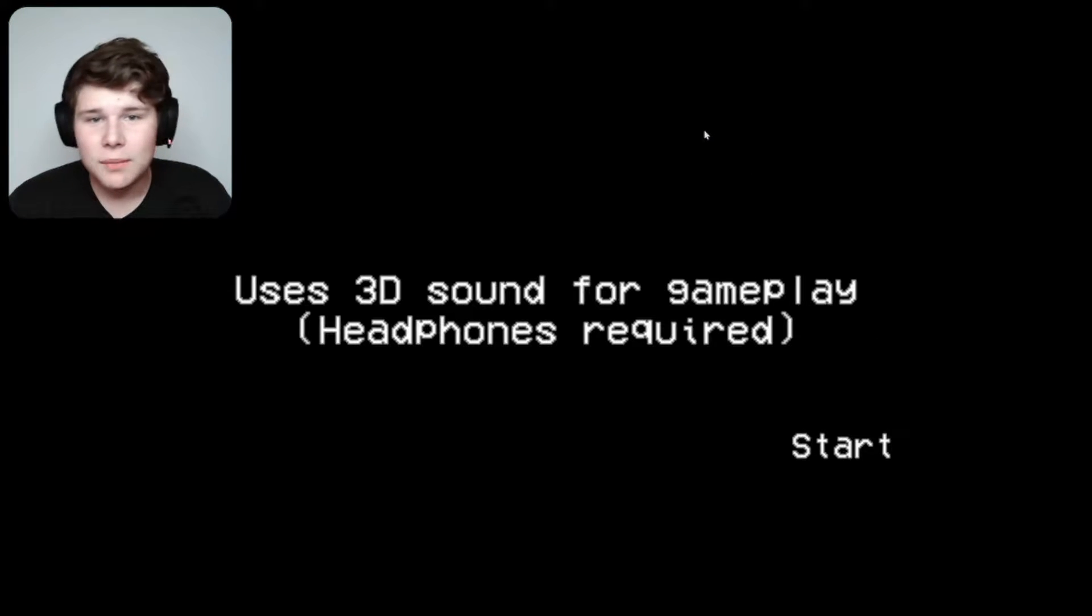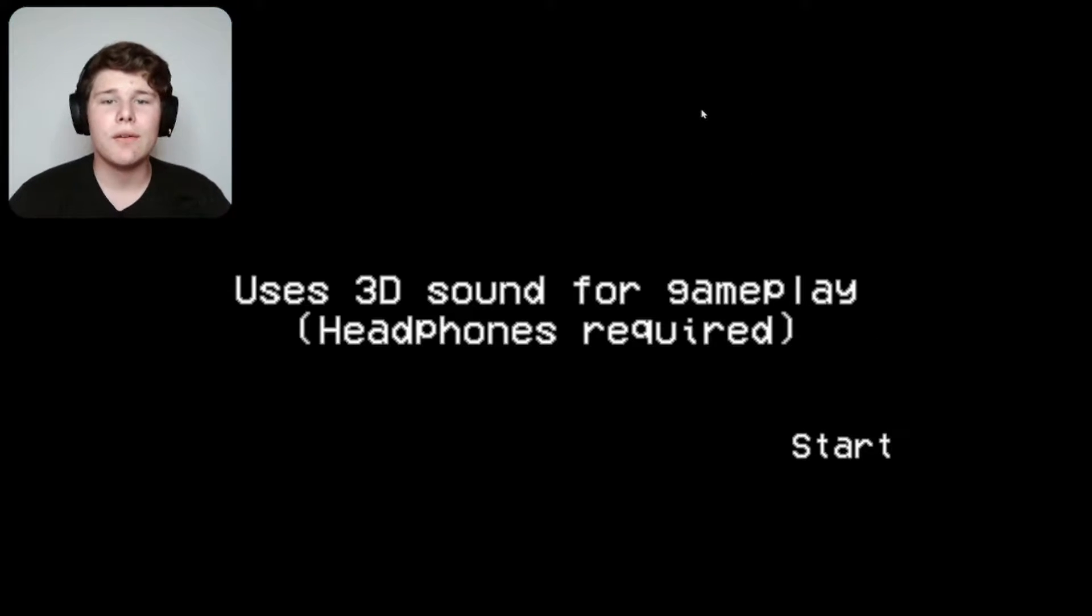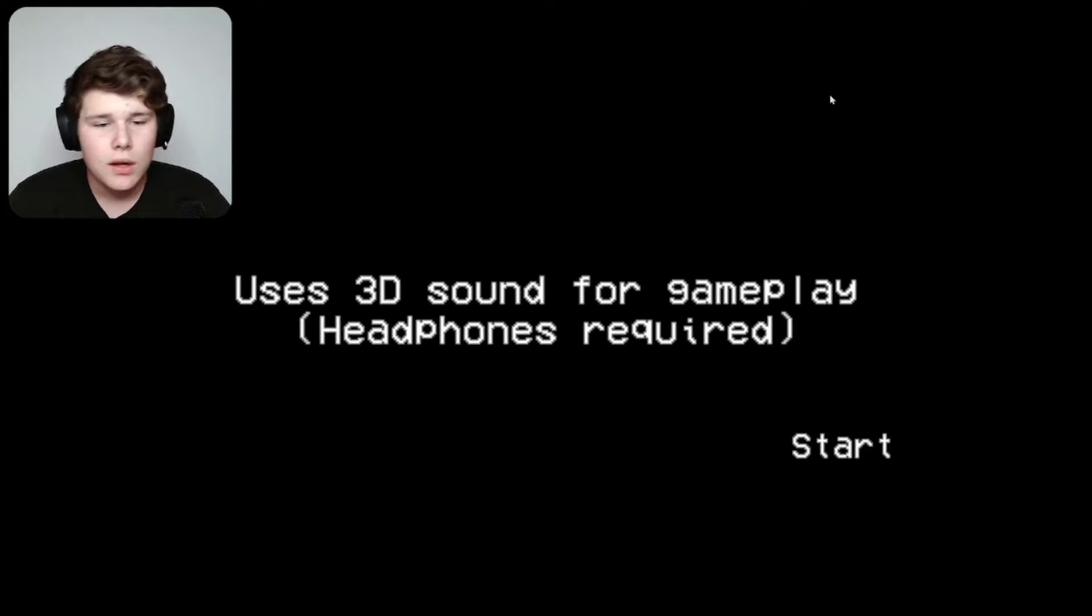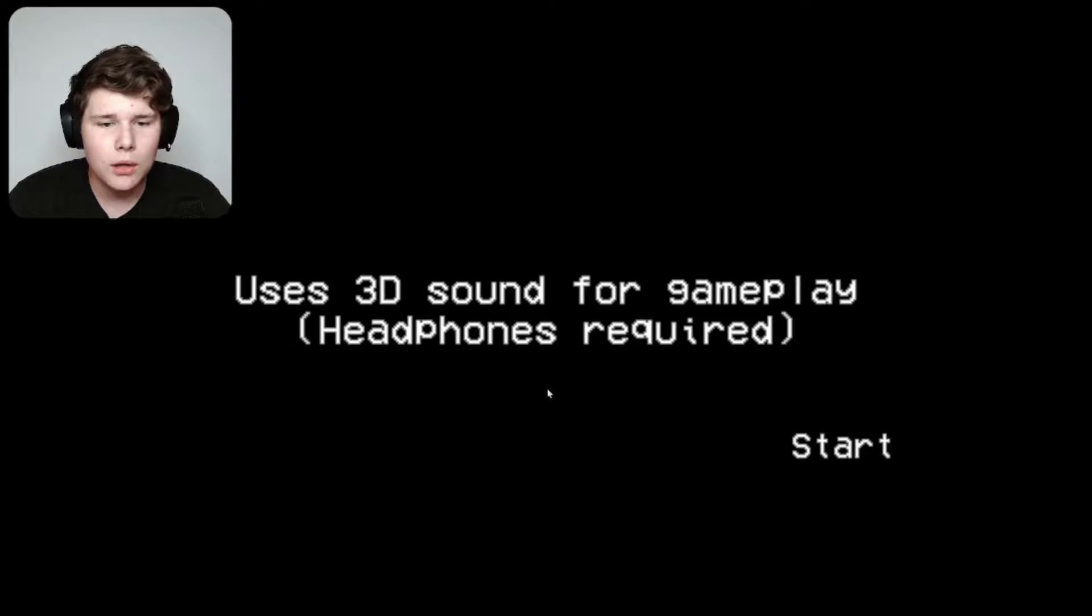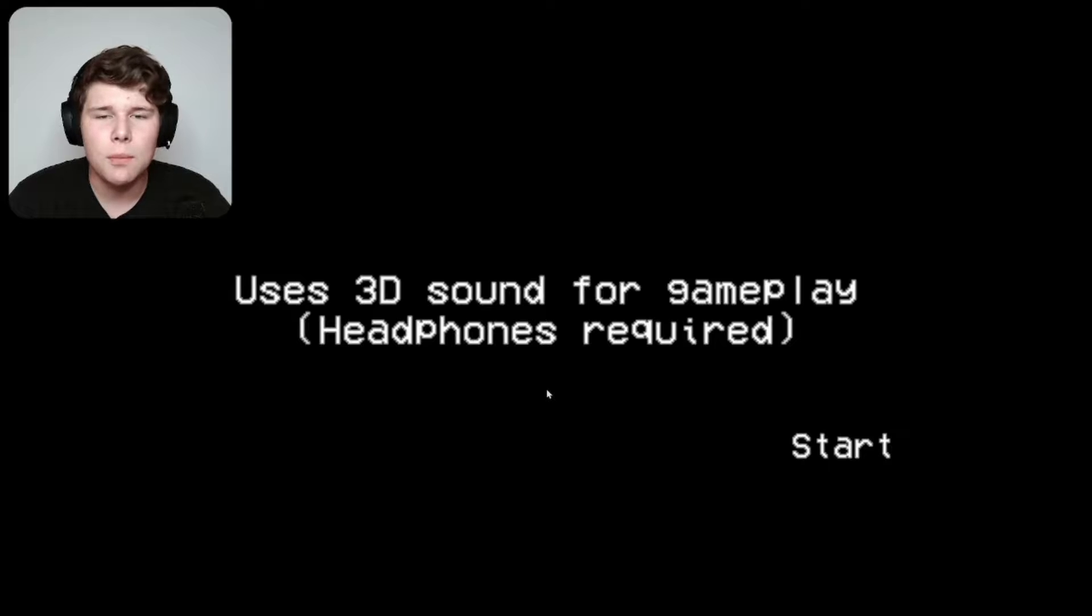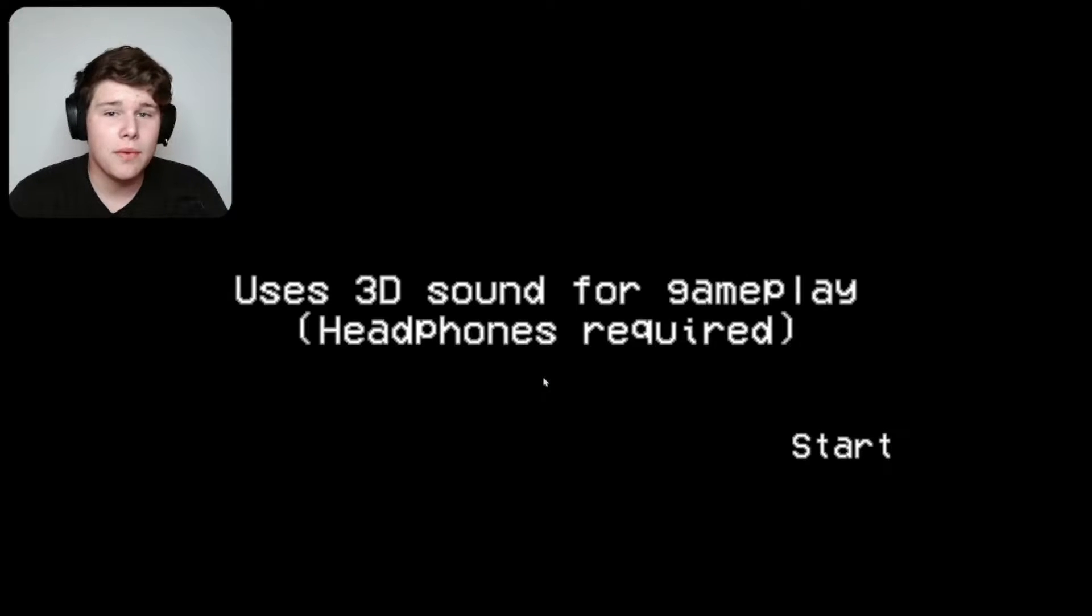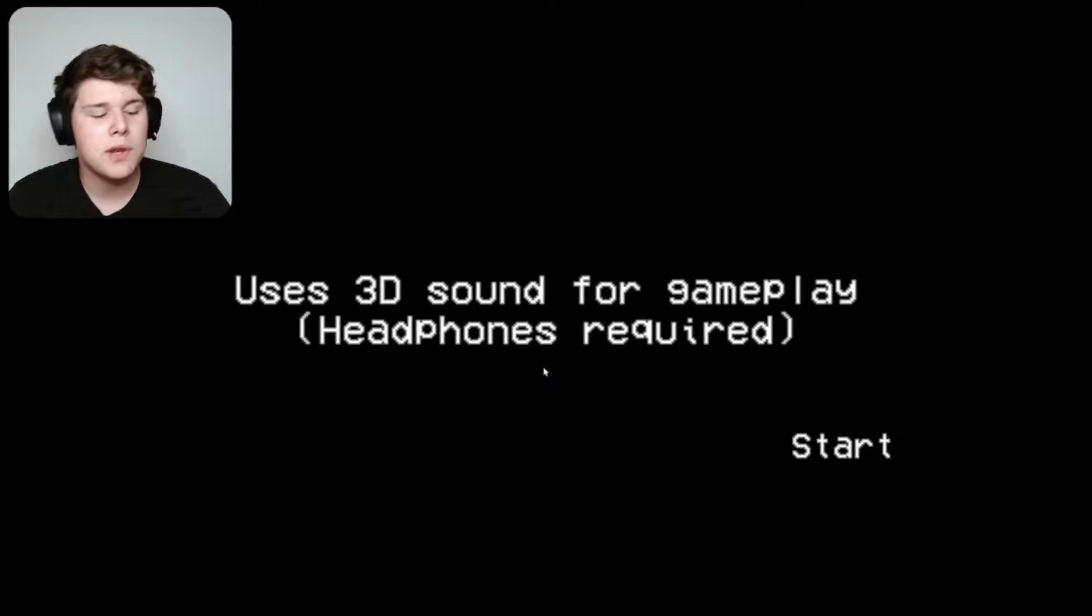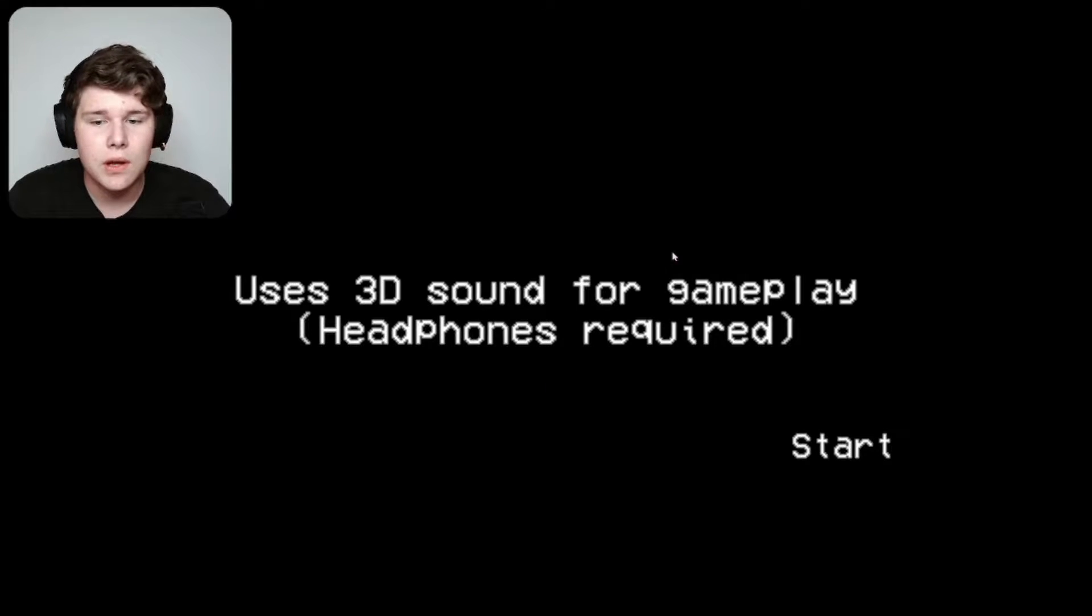What's up everybody, welcome back to my channel. First off, thank you for clicking on this video. Today we're gonna be playing a game called Trumpets, and apparently this game is like a sound-based horror game. I've never heard of that before, so it really piqued my interest when I saw it on itch.io.